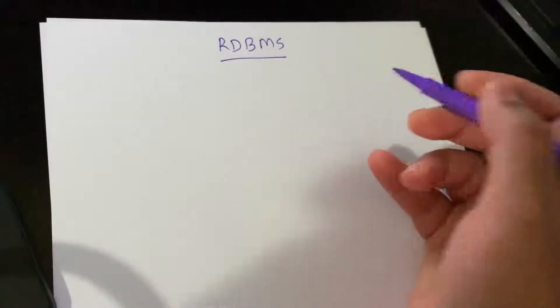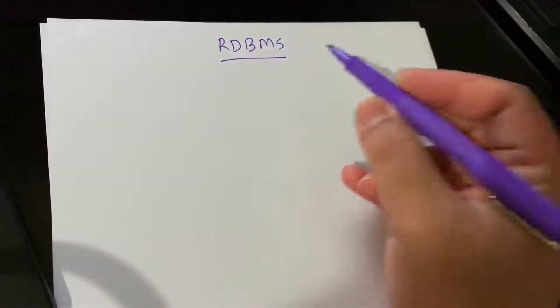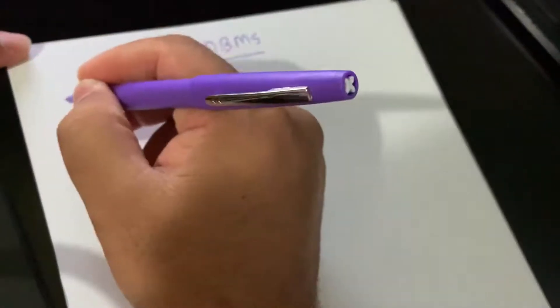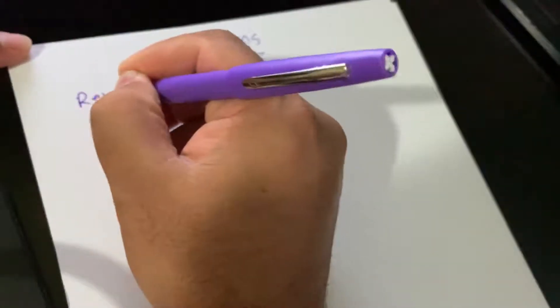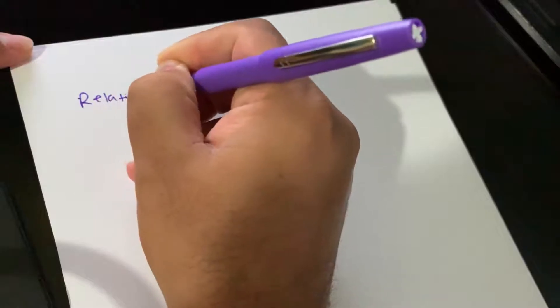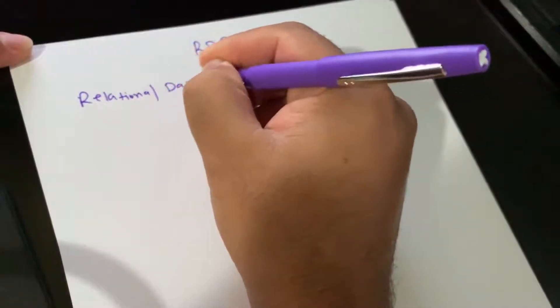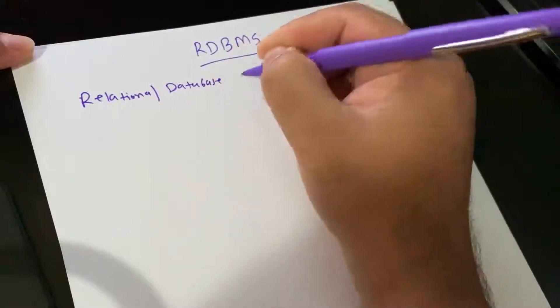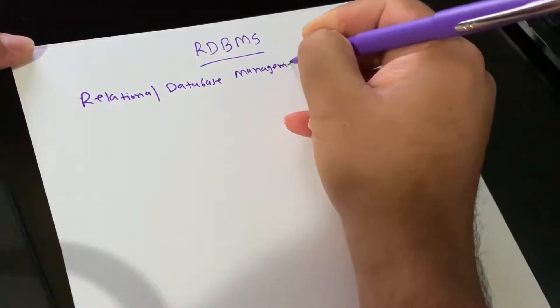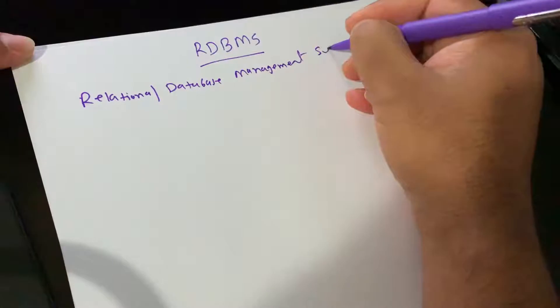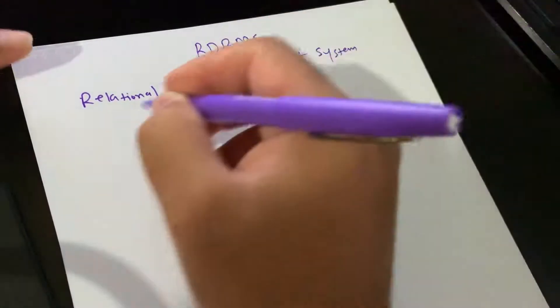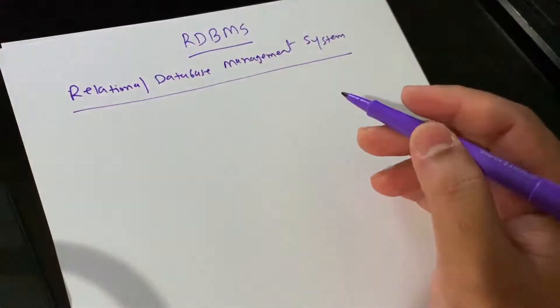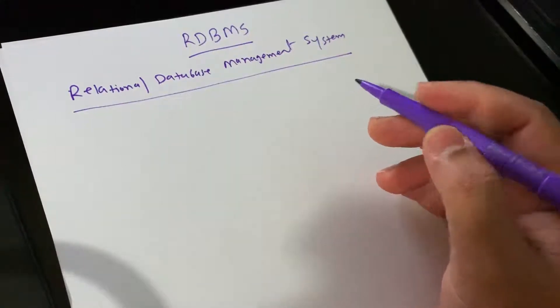Hello, today we are going to see what is RDBMS. RDBMS stands for Relational Database Management System.